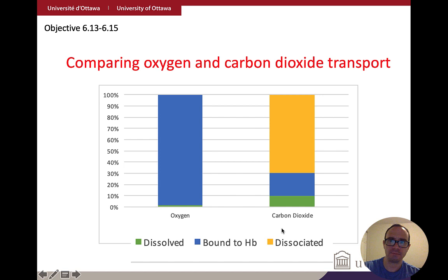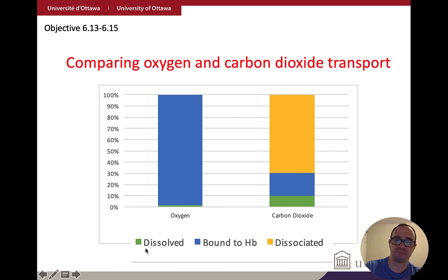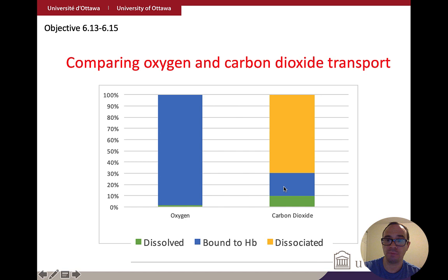Comparing oxygen versus CO2 transport: for oxygen, 98.5% is bound to the heme component of hemoglobin and a very small percentage is dissolved. For CO2: some is dissolved as CO2 in blood plasma, 20% is bound to the globin part of hemoglobin (not the heme), and about 70% is transported as the dissociated bicarbonate ion form in the blood plasma.